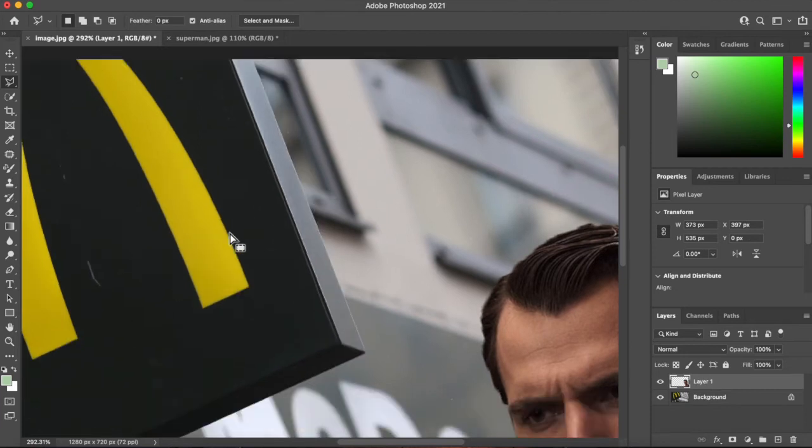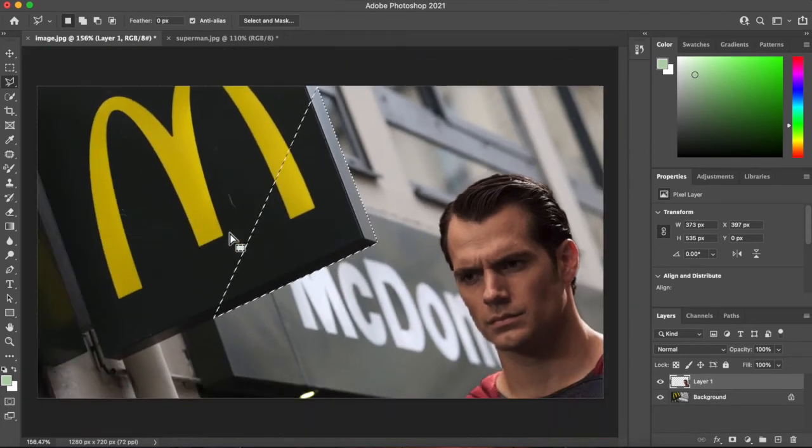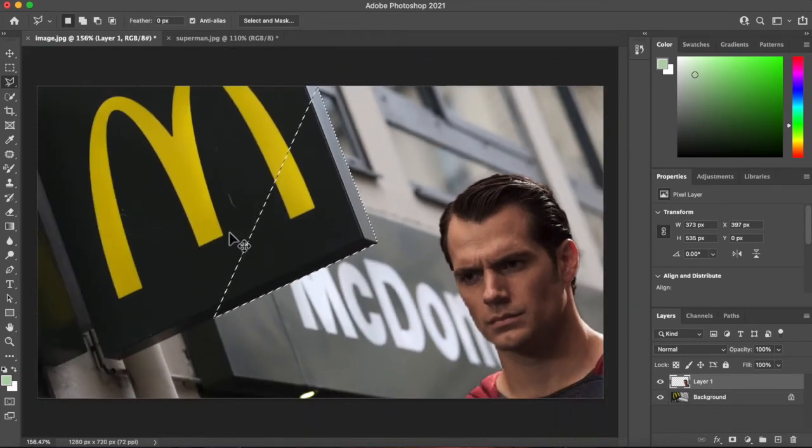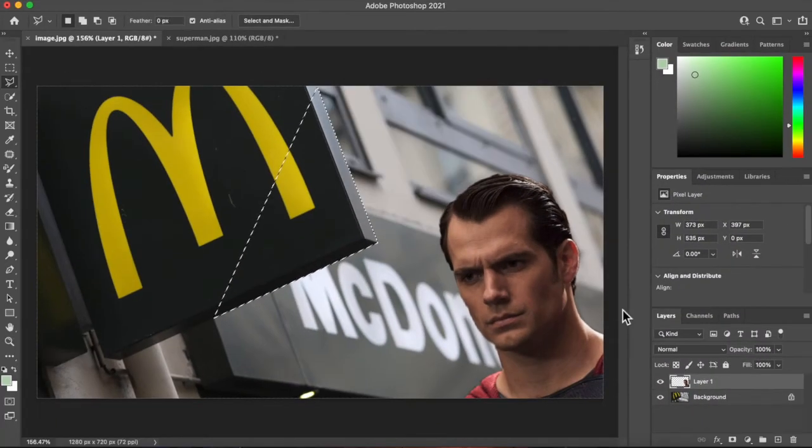So now I've just selected part of that sign. I'm going to go Command C for copy.